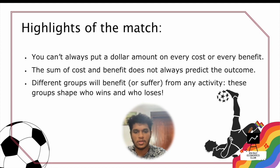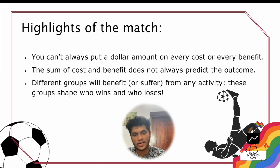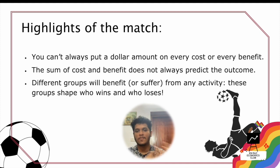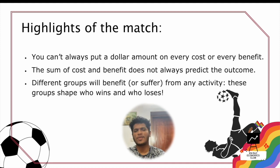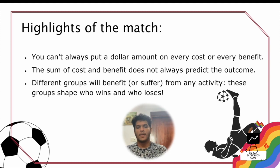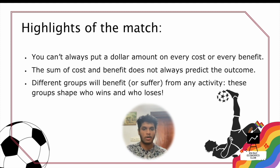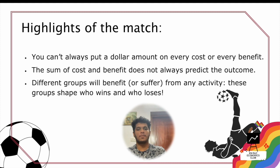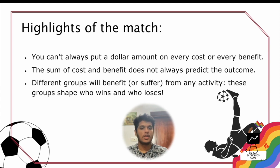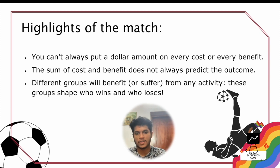This is the final slide, where we conclude what we should gain from the exercise. Summarized takeaways: you can try to put a dollar value on every cost and benefit, but for things like ecological cost or the cost and benefit for the LGBTQ community and anti-LGBTQ movements, you can't fully quantify them. The sum of costs and benefits does not always predict the outcome. Different groups will benefit or suffer from any activity, and these groups shape who wins or loses.